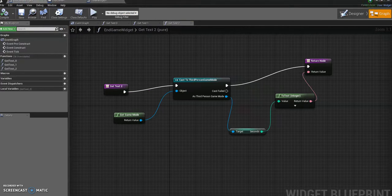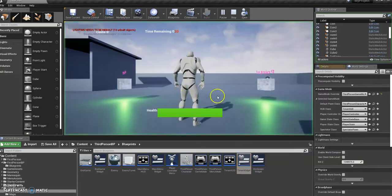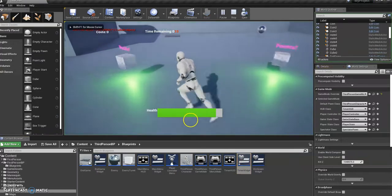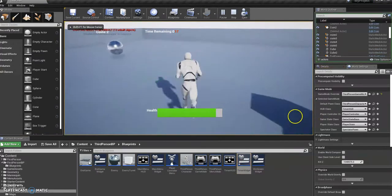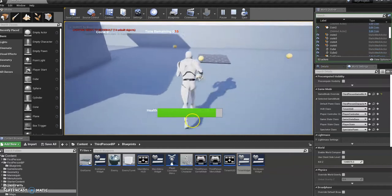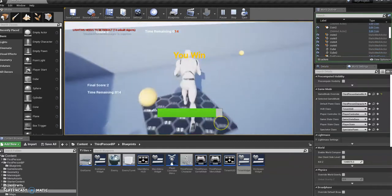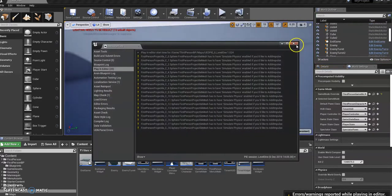That should be everything. So if I play now, get a score. Two. I can come over to here and then it shows me my final score and the time that I had remaining. Alright. So at the moment the time remaining reads 0, 1, 4. It doesn't make much sense.